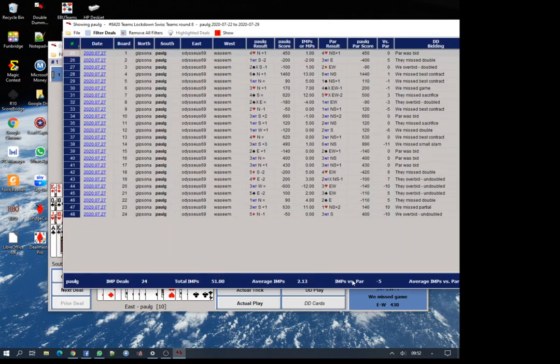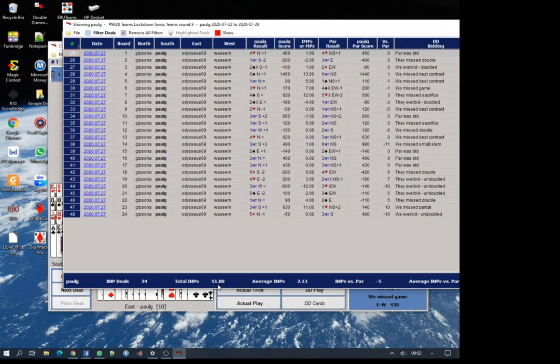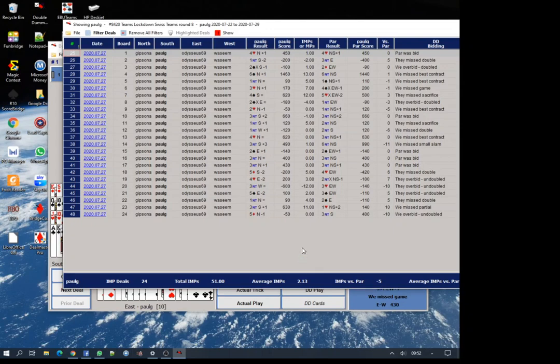I can look at the 24 hands I played against Victor and Wasim in a match on Monday. You can see immediately that we won the match by 51 imps, but our score against par, imps versus par, was minus five imps, which means we were less than perfect. We couldn't see all the cards.